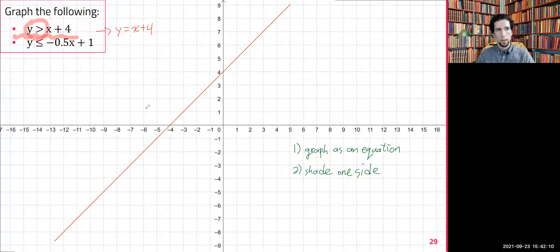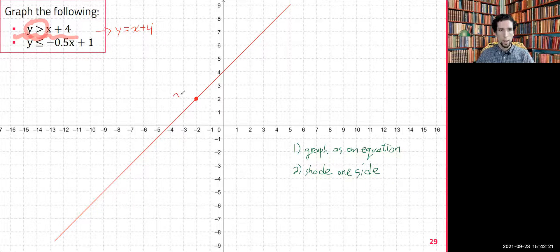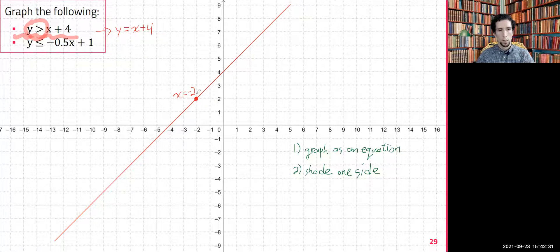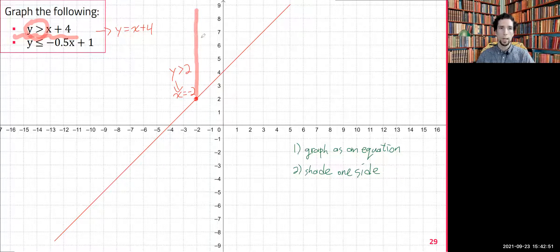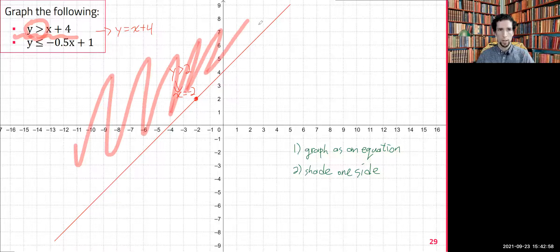So which one is it — above the line or below the line? This is y is greater than x plus four. Let's imagine we have a point where x is equal to negative two. So y can be x plus four: negative two plus four is two, but y must be strictly greater than two. So for that column of points, y can be anything above that point.